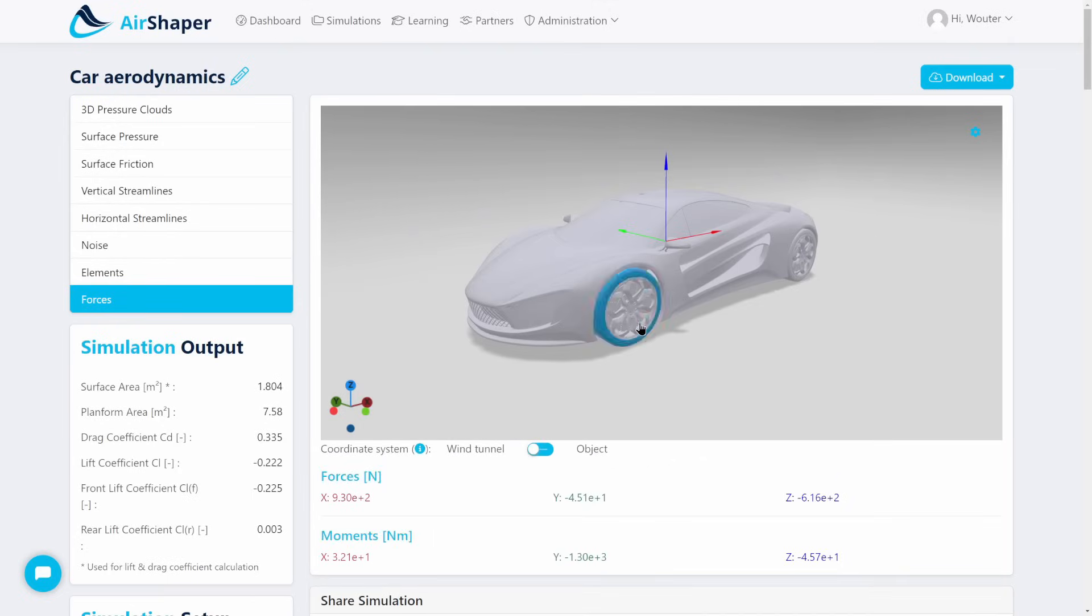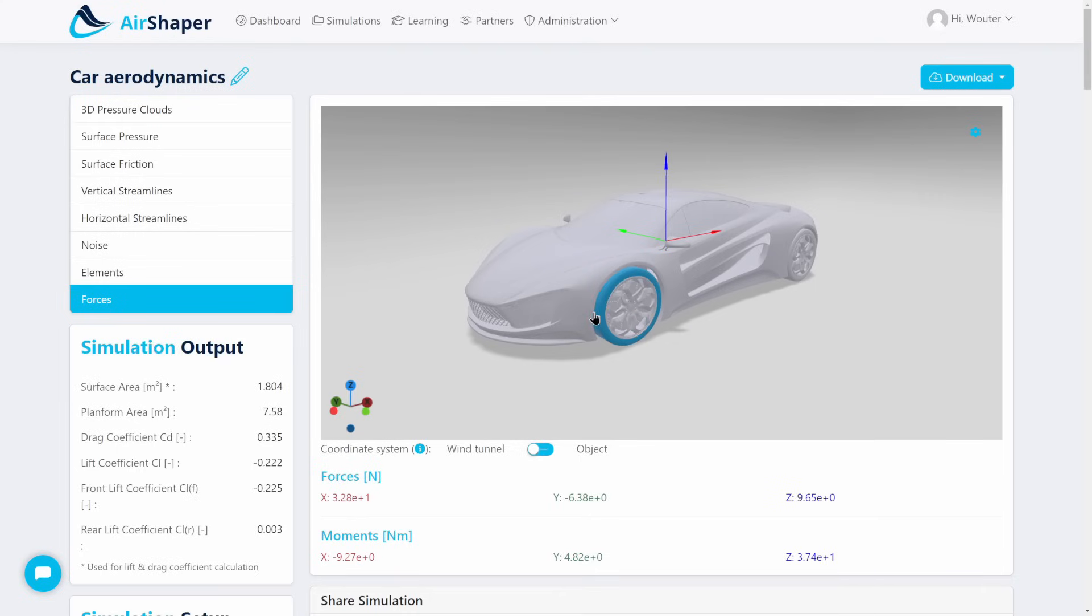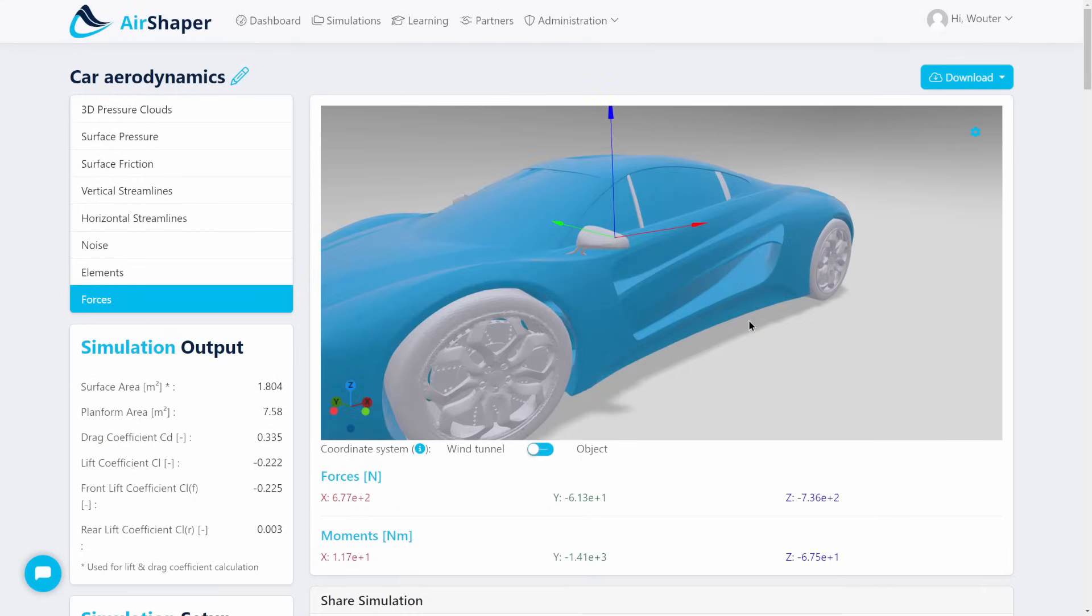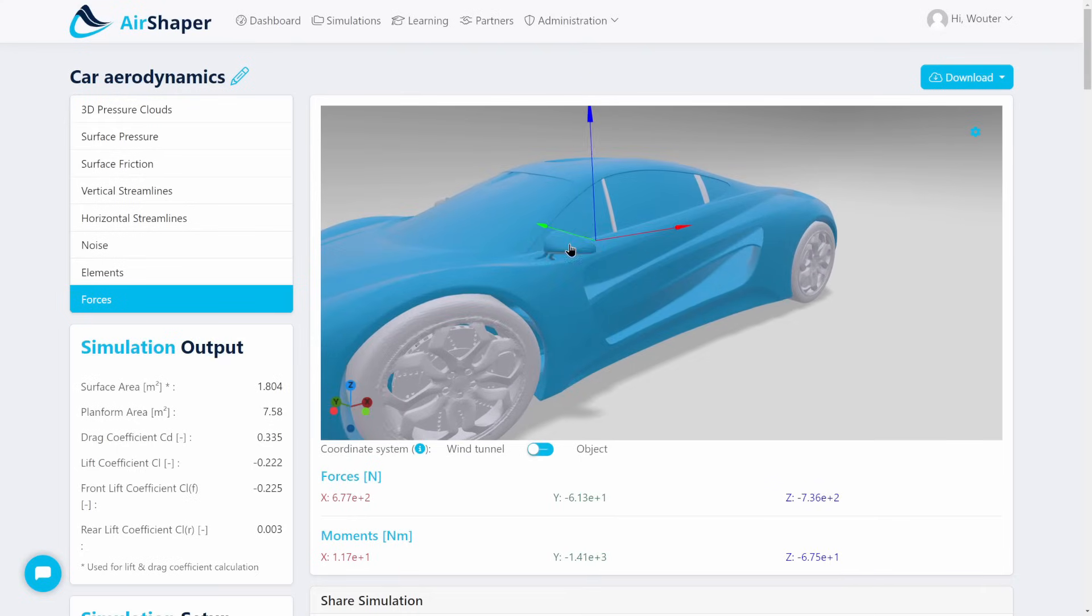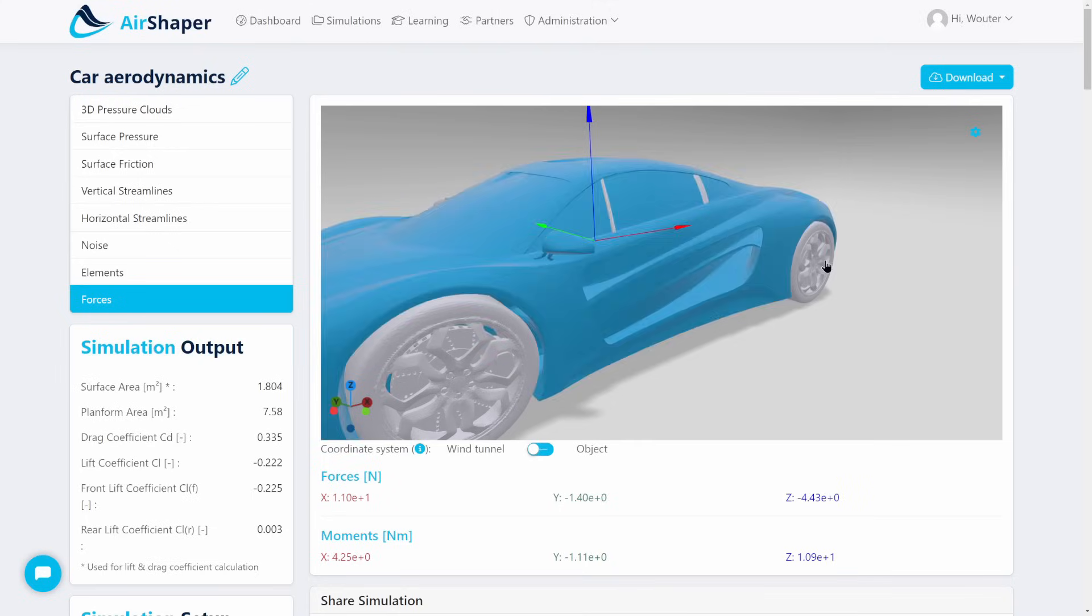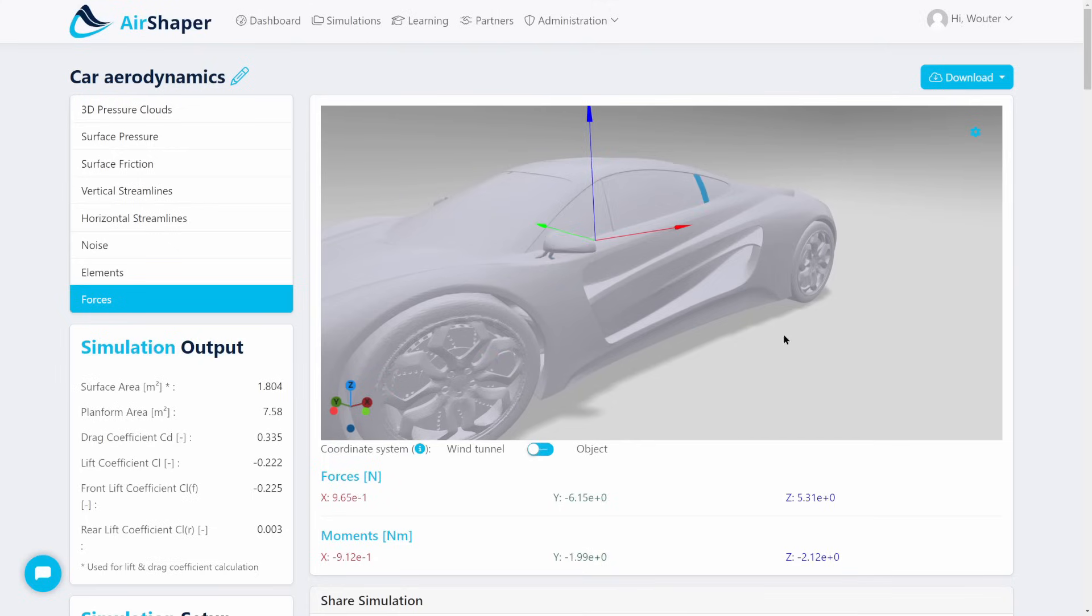Last but not least, we can also click on each individual part here. These parts are split automatically in AirShaper, so you don't need to set this up yourself. You can analyze them individually to know how much drag is coming off the mirrors, for example, or how much is generated by the wheels, by these small elements, and so on.